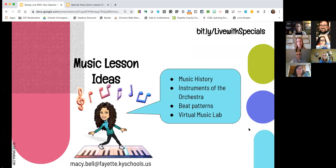We wanted to give you an idea if you are a special area content leader of some things we've done as a springboard for these lessons. I've put the email address of each one of our teachers on the bottom, because we're just two representatives of our team. I don't teach music — I don't know a lot about music — but Macy Bell does, so if you want to reach out individually to any of our teammates, they'd be happy to help with more ideas.